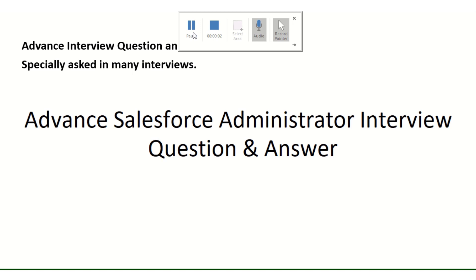Good morning everybody, my name is Sumit and today we are going to discuss the advanced Salesforce administrator interview questions and answers. Here we are trying to cover most of the questions which are asked in interviews. Let's start.